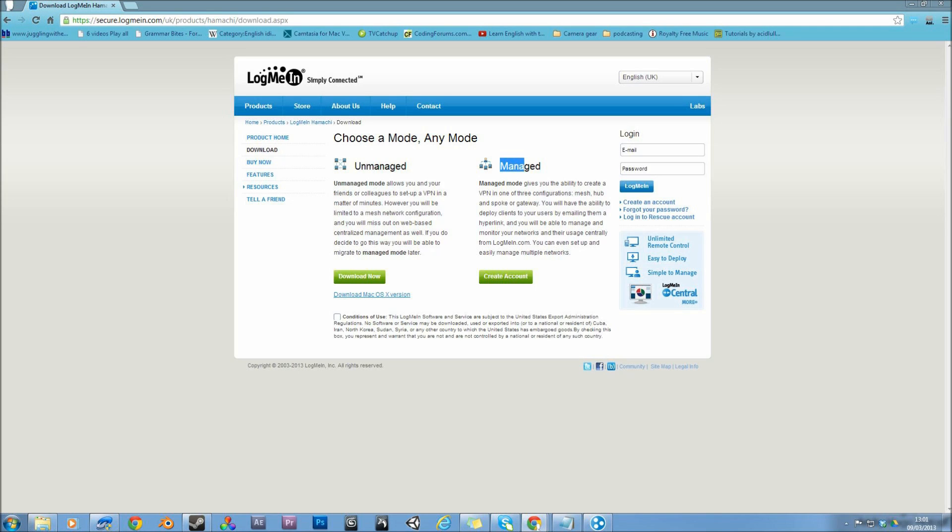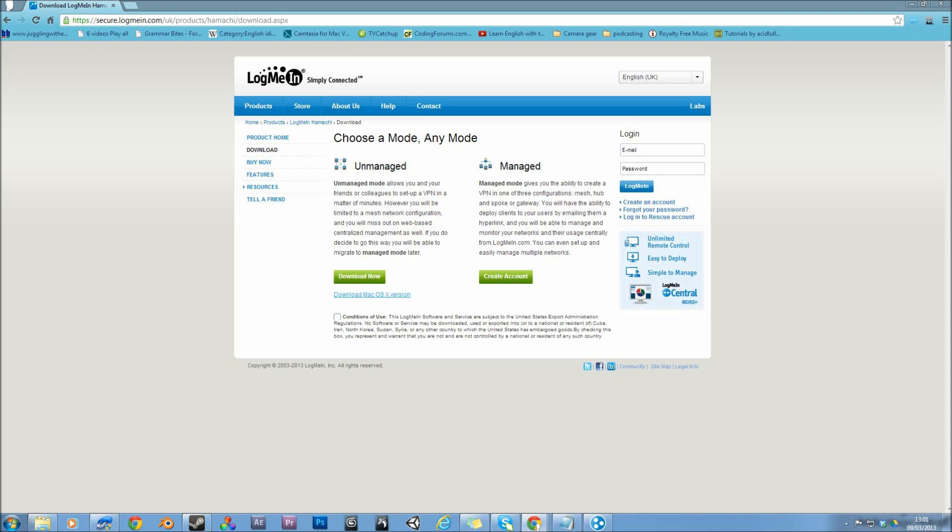You can pay for the managed version if you want, but from what I know, it doesn't change anything. So for PC, just hit download now. For Mac, just click there. And before you download either of them, you have to click conditions of use.